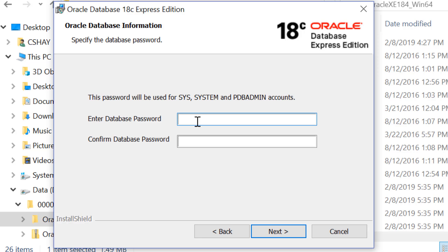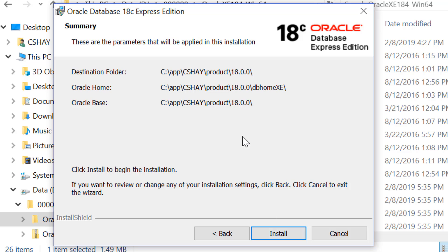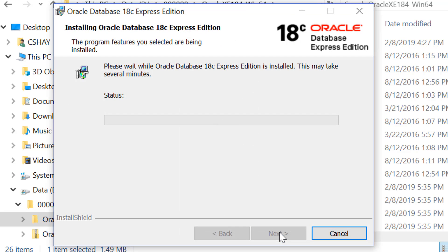On the next page, enter a single password that will be used for the sys, system, and PDB admin accounts. Then press next. On the summary screen, check to make sure everything is okay, and then press install to kick off the installation.